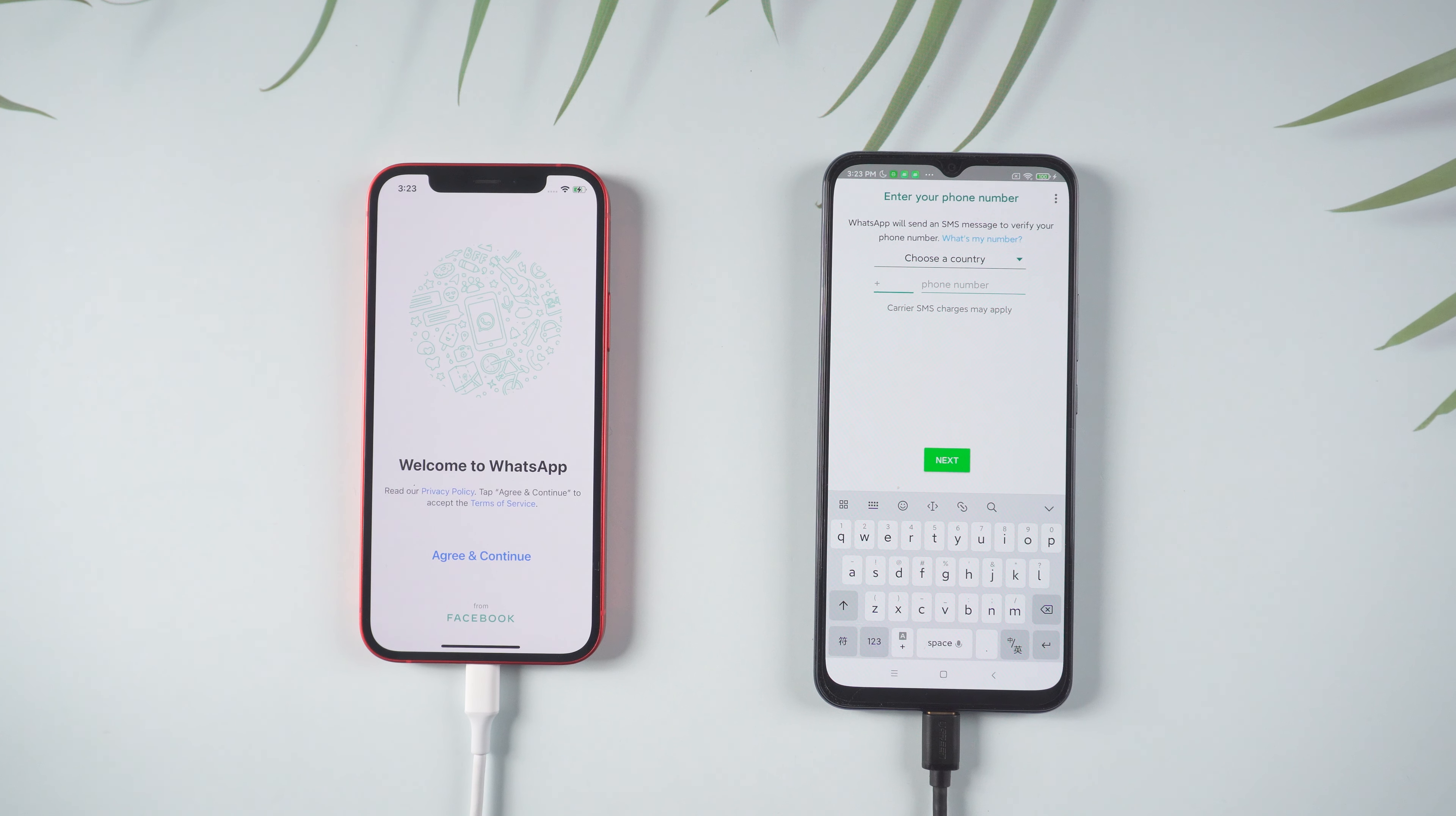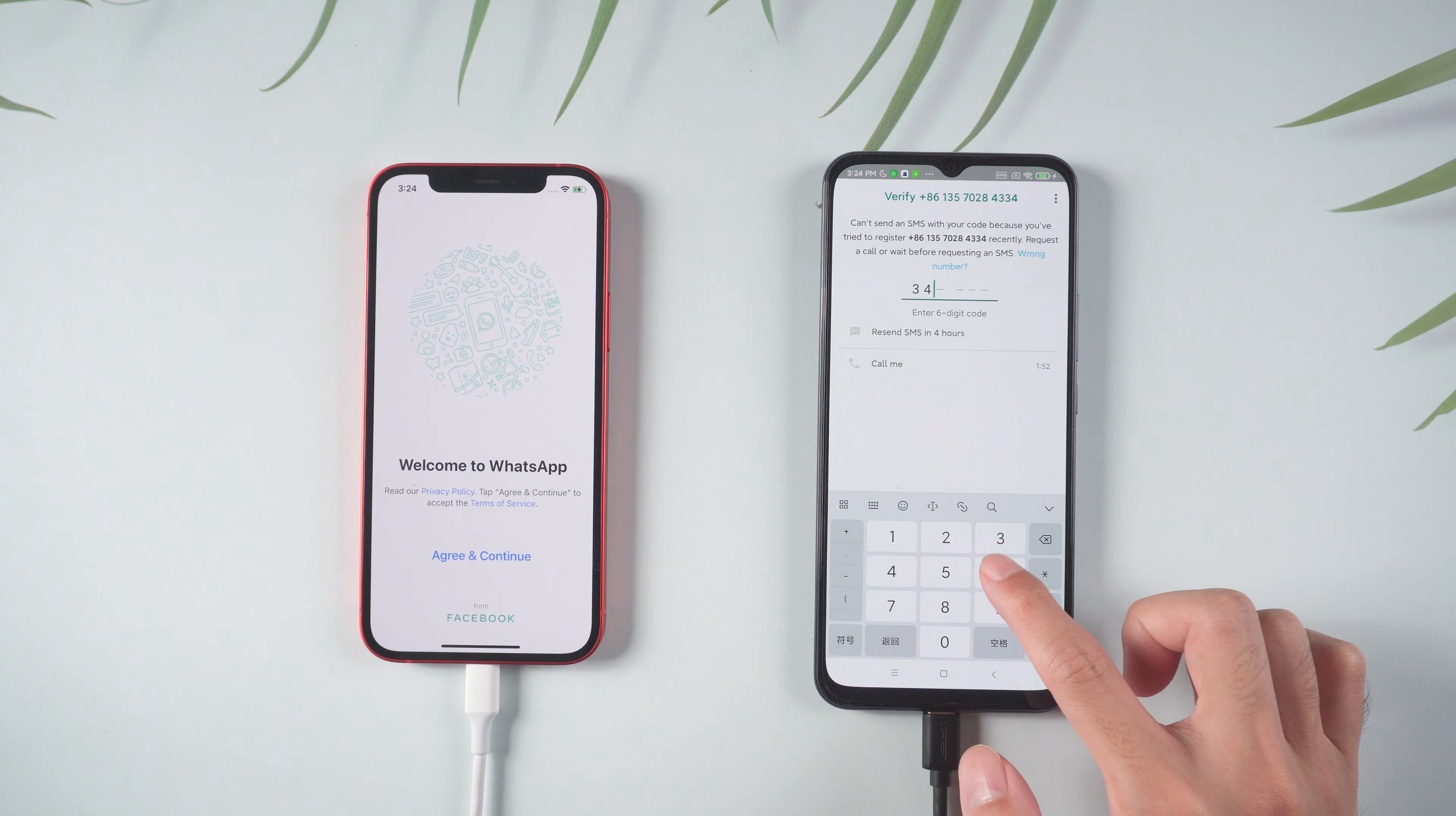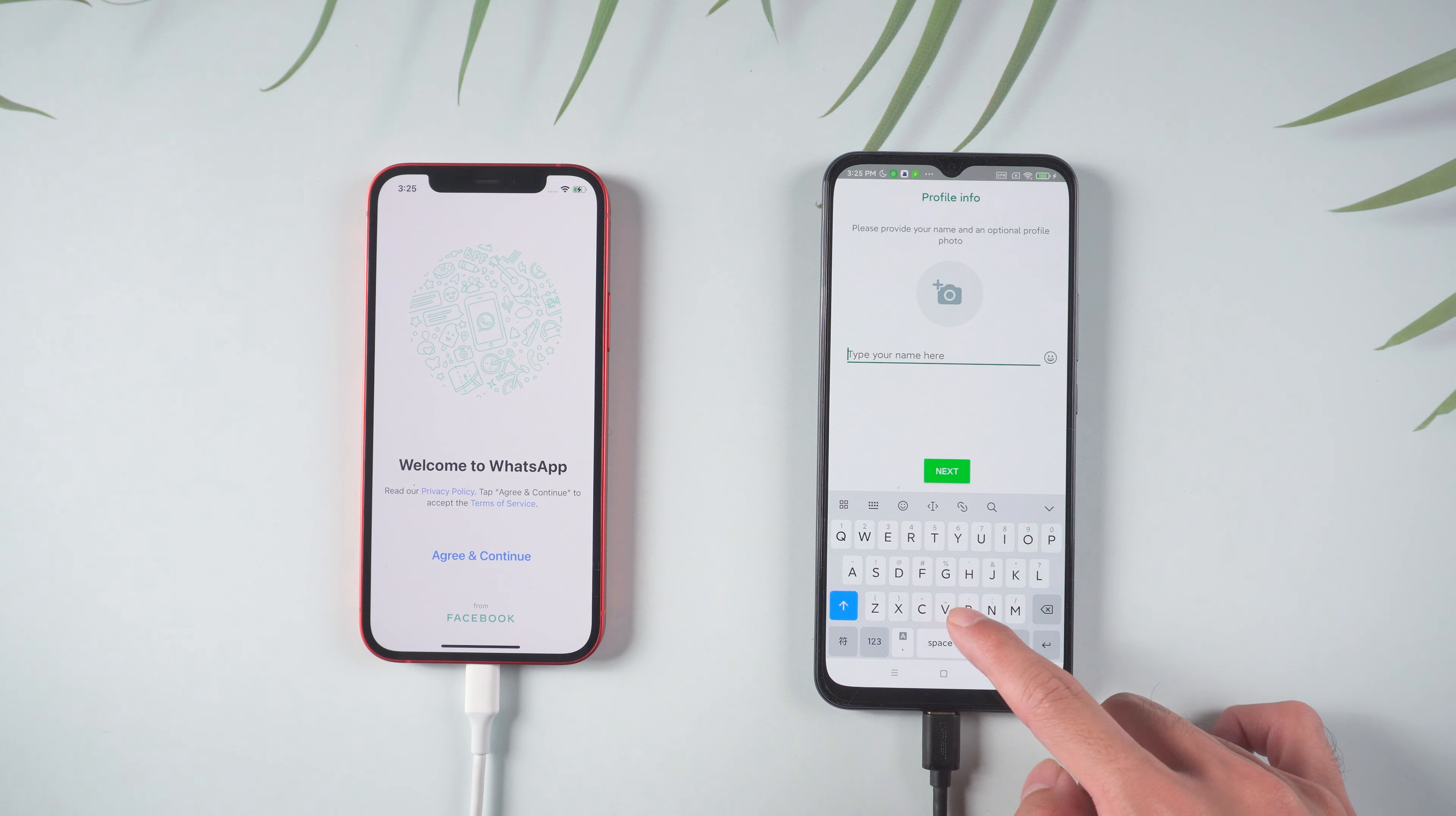Do the verification on the new phone and allow the process. Enter the name and now you will see all the chats are here.